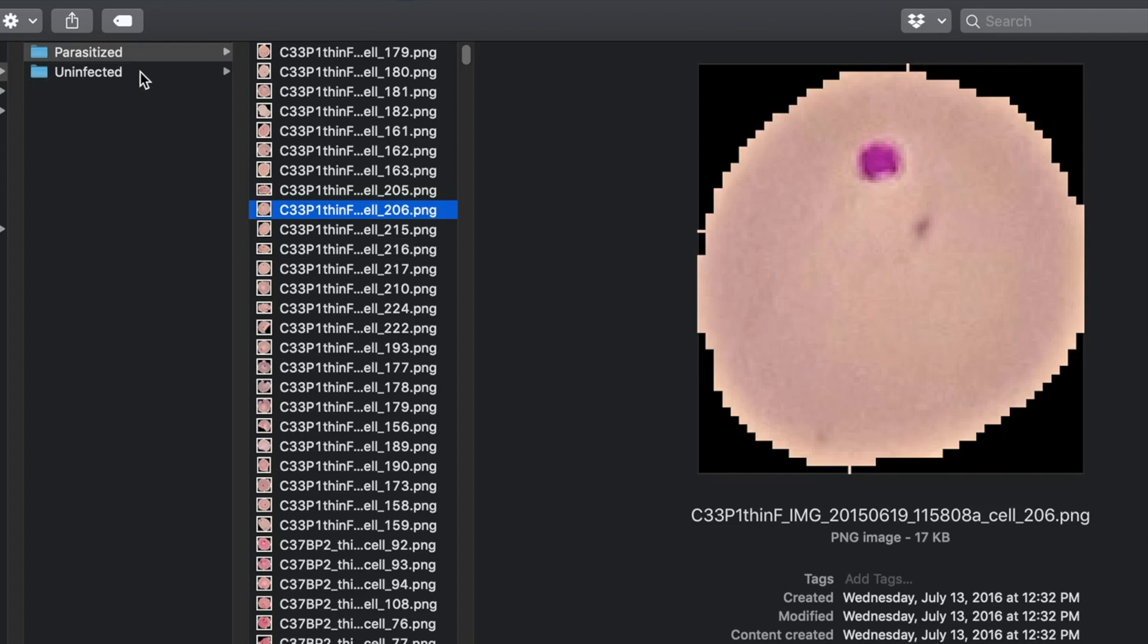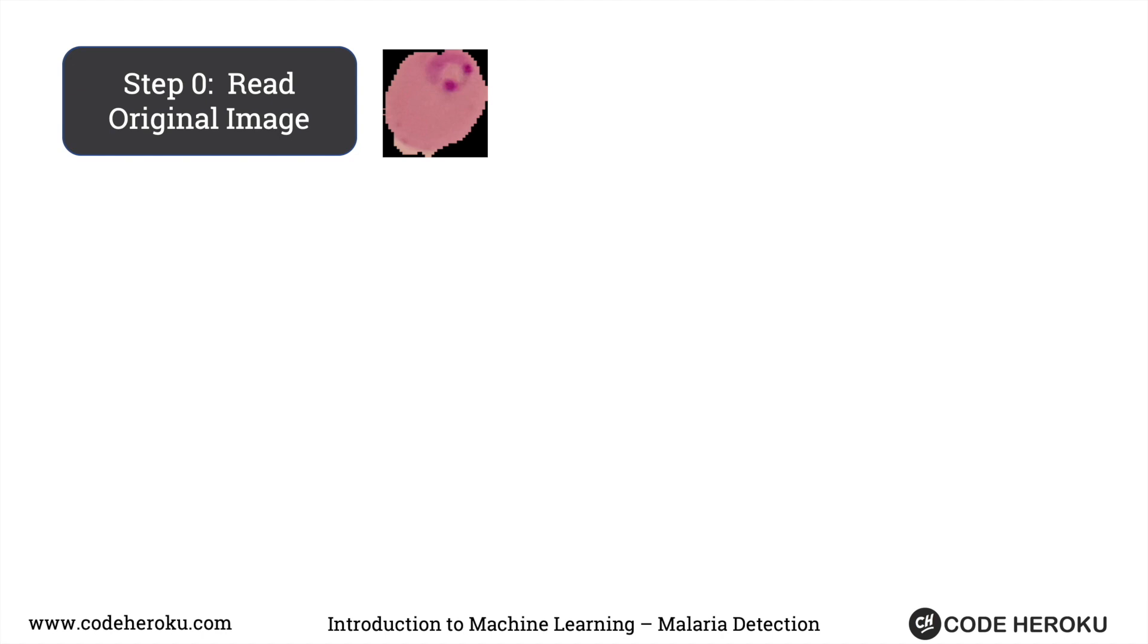The first thing we will do is prepare our dataset. Right now we have these images, so how do we convert this to a more suitable representation? That is, how do we extract features from our dataset?